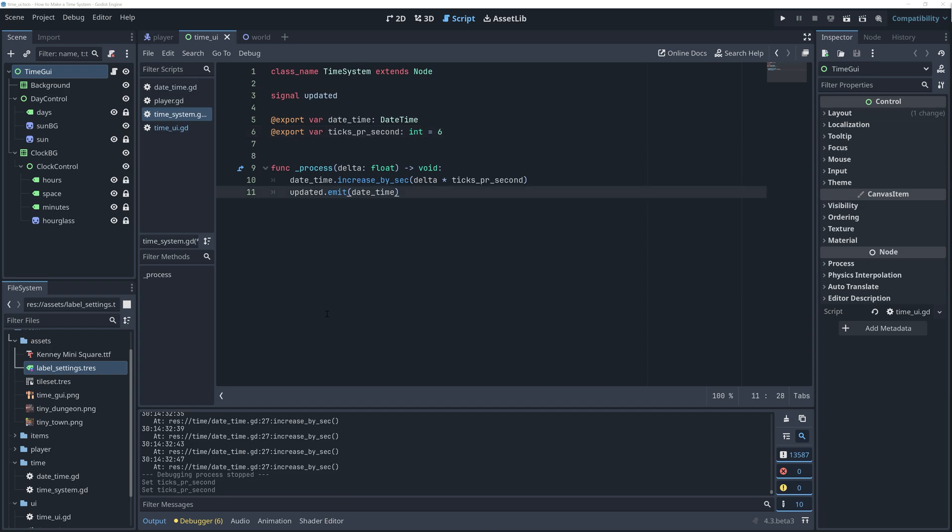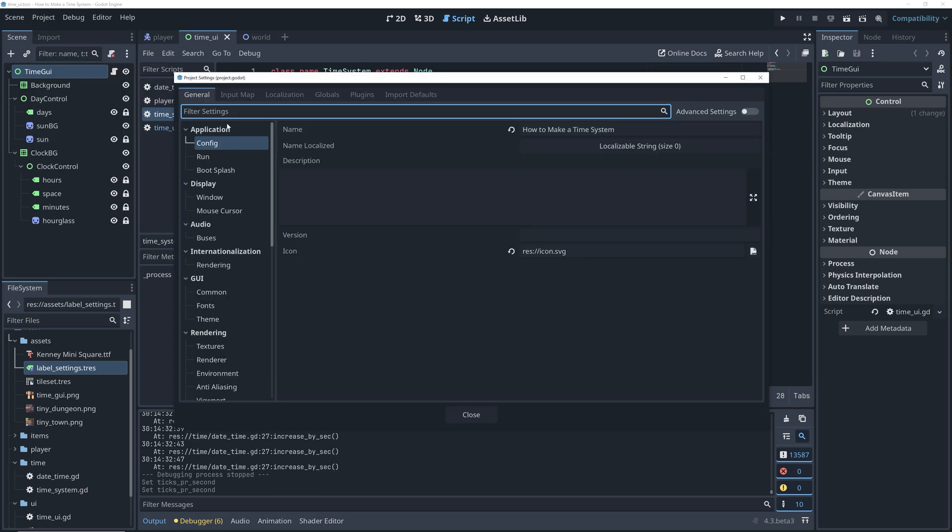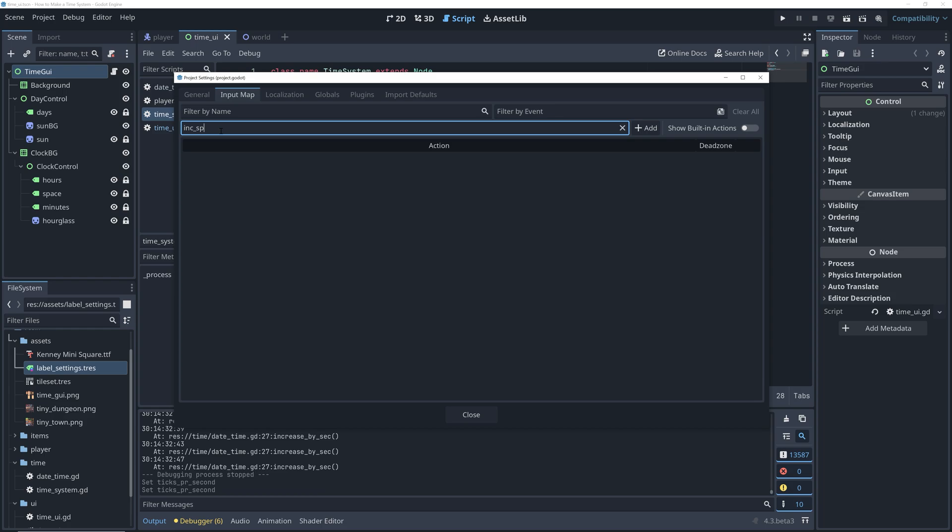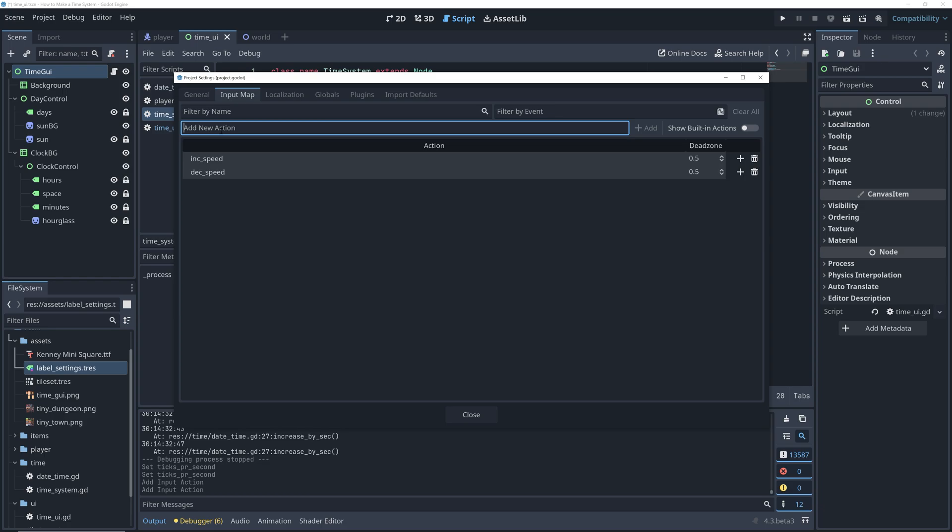Okay, so let's first add a few input actions for controlling the speed. We can do this by going to the project settings, then input map, and add three new actions. One for increasing the speed, one for decreasing the speed, and finally, one for pausing the time.